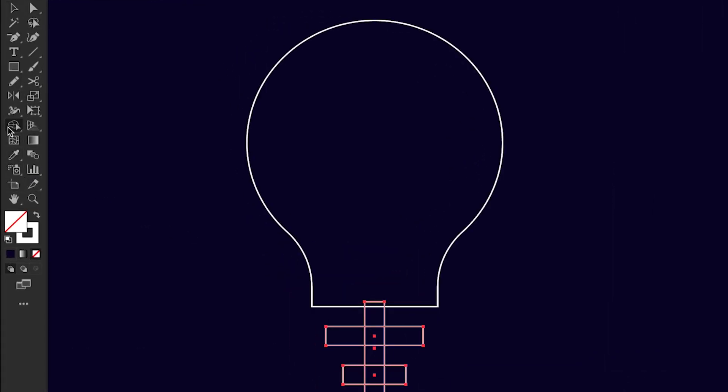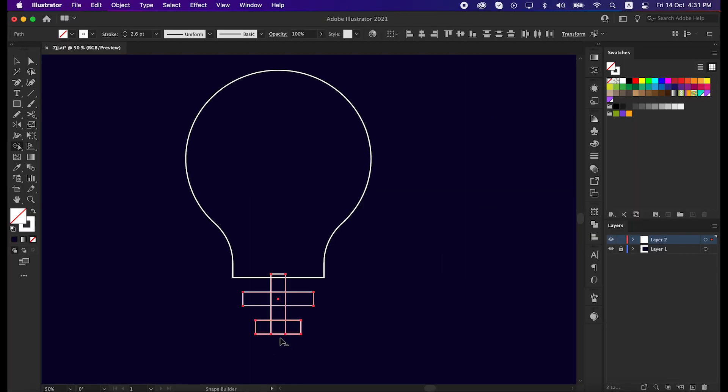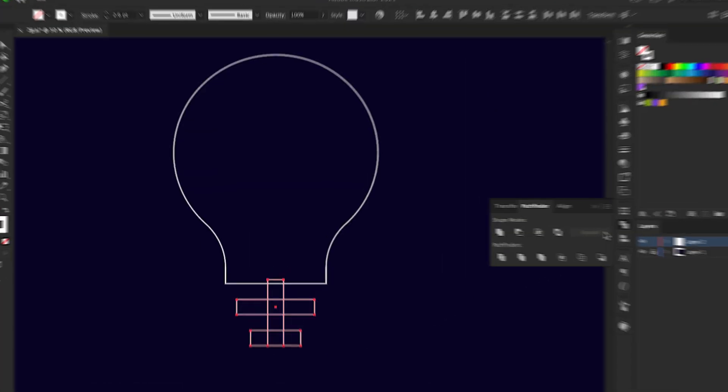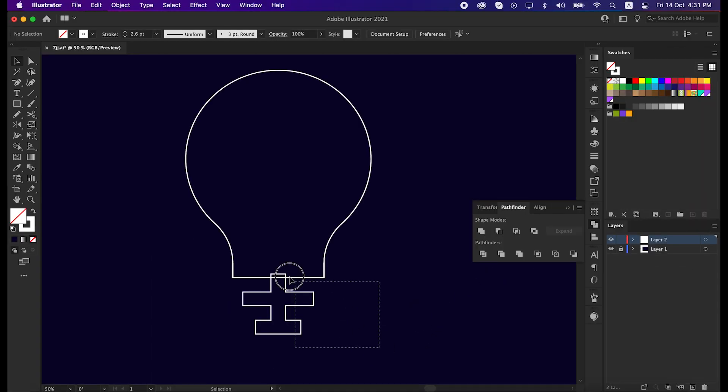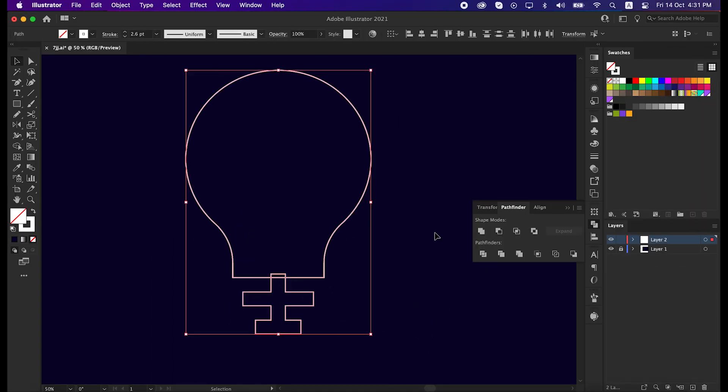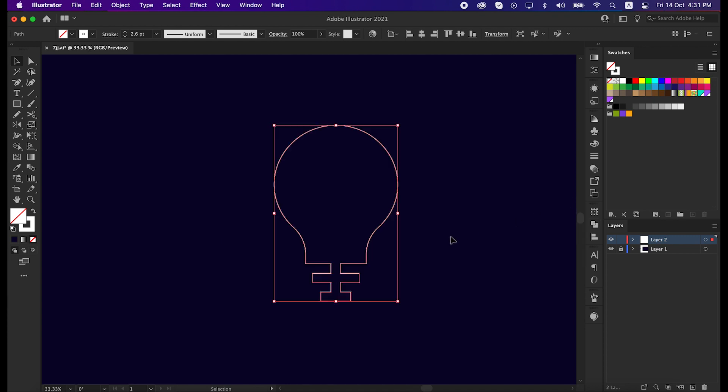Select these three rectangles together, take the shape builder tool, and minus this under part. And then unite all the lines into one shape by pathfinder tool. Now select all the shape and unite it again with pathfinder tool.